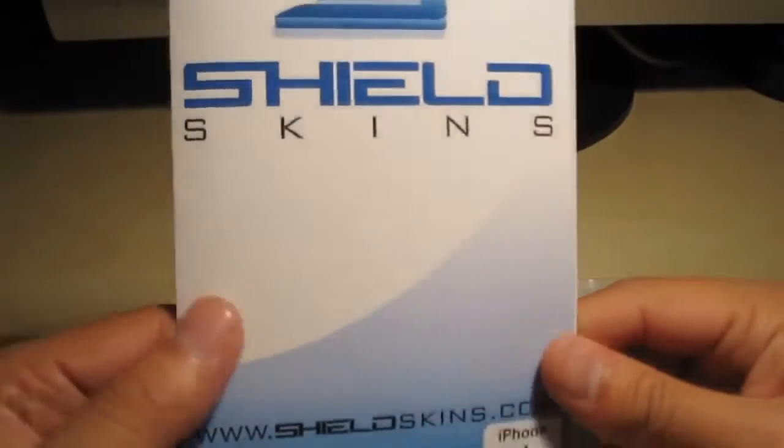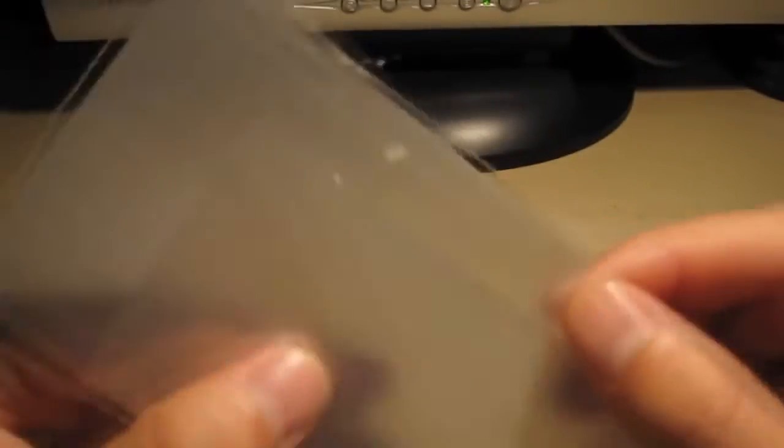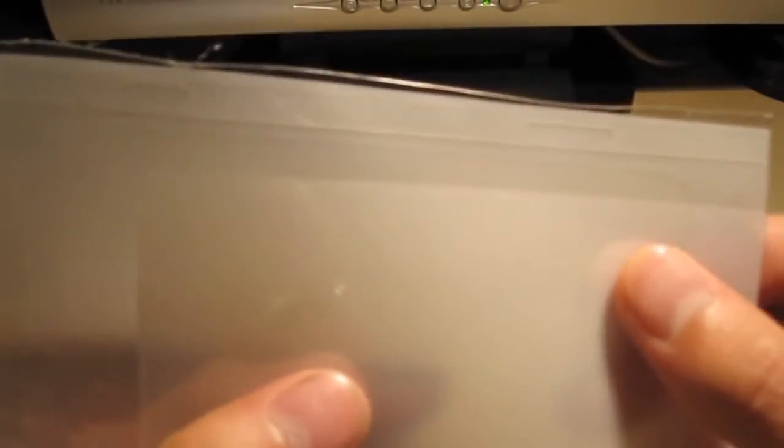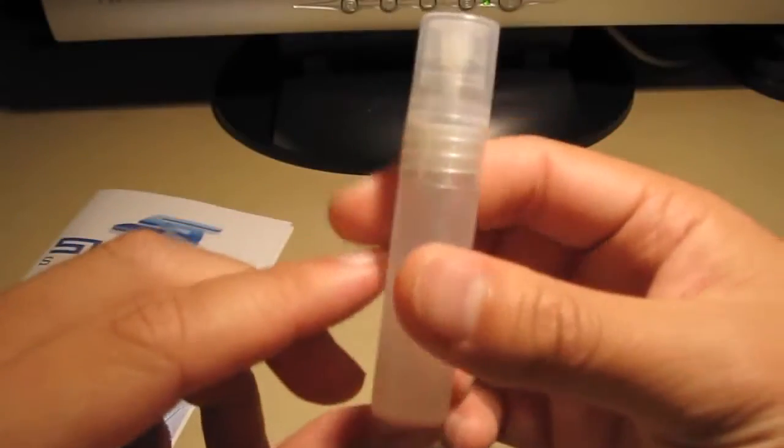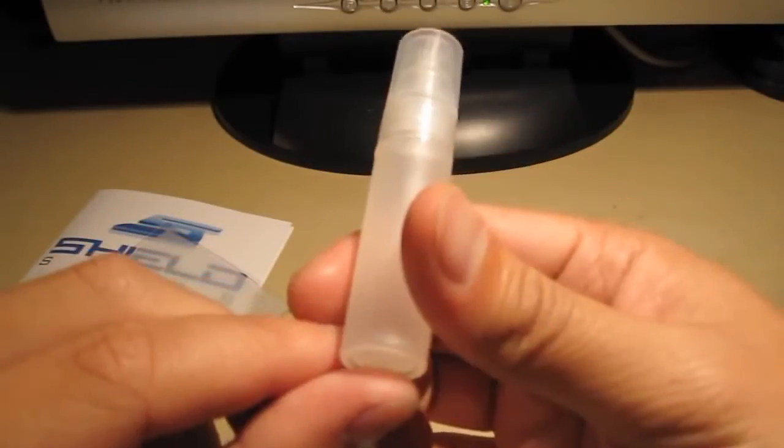Within the packaging contents, you get some instructions, tips and tricks. I'm sure we all know how to install these. If not, just watch a few videos on it. Basically what you get for $14.99 is the front and back skin, as well as the side guards, the top guards, and the bottom guards. Basically it's the full wrap for your iPhone 4 and the application liquid here.